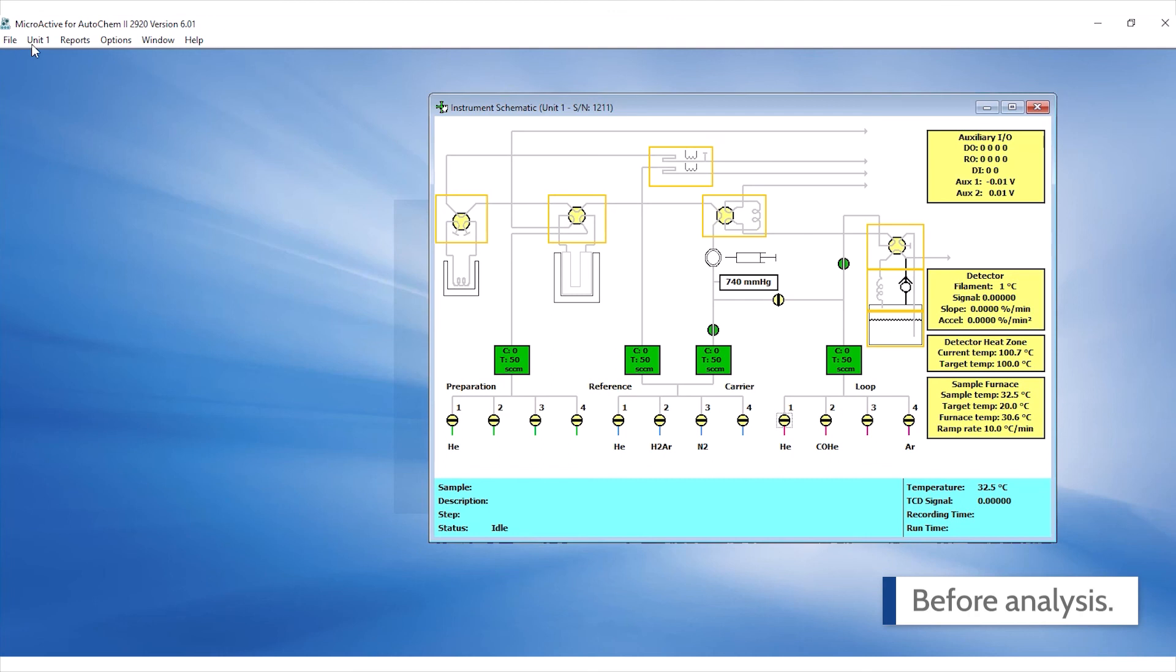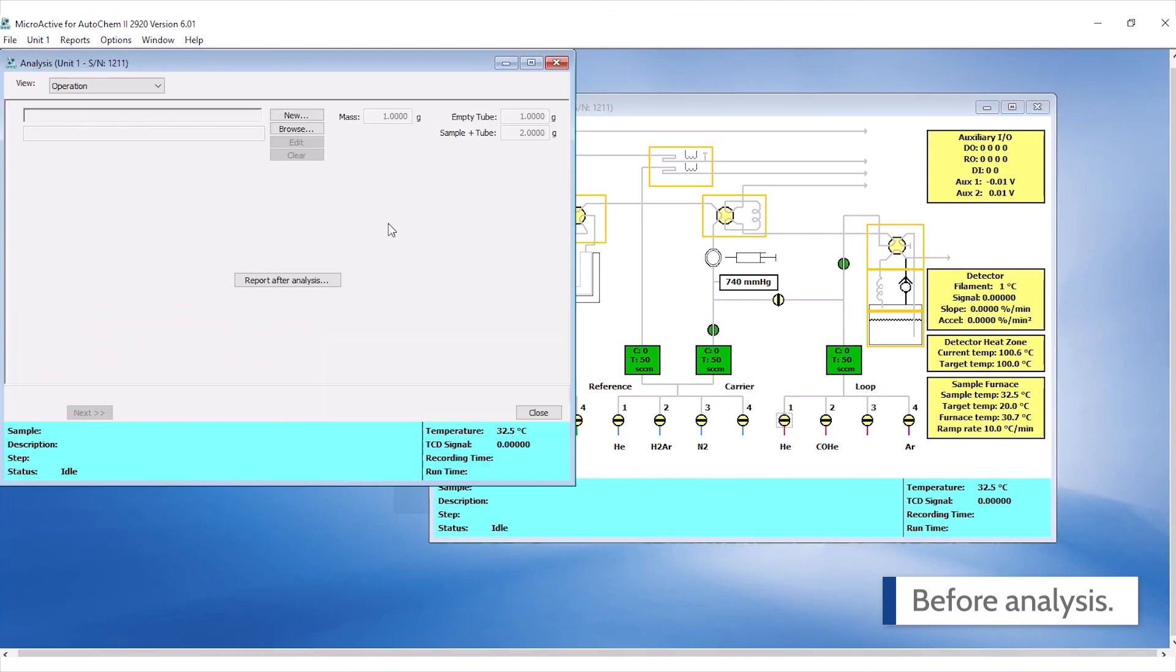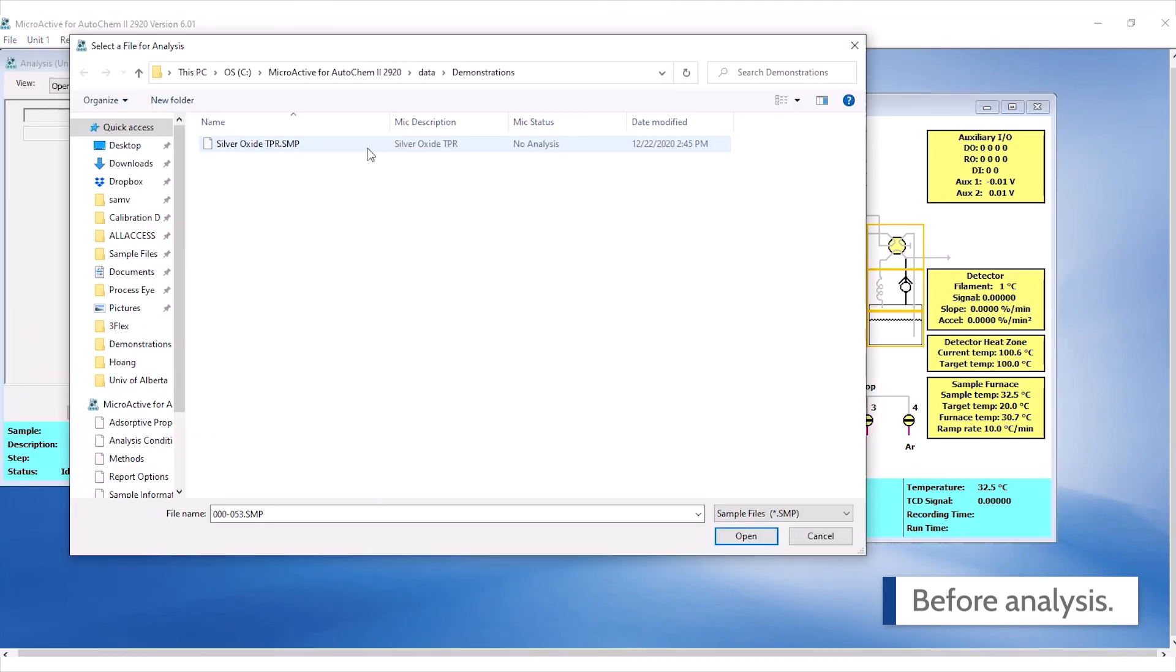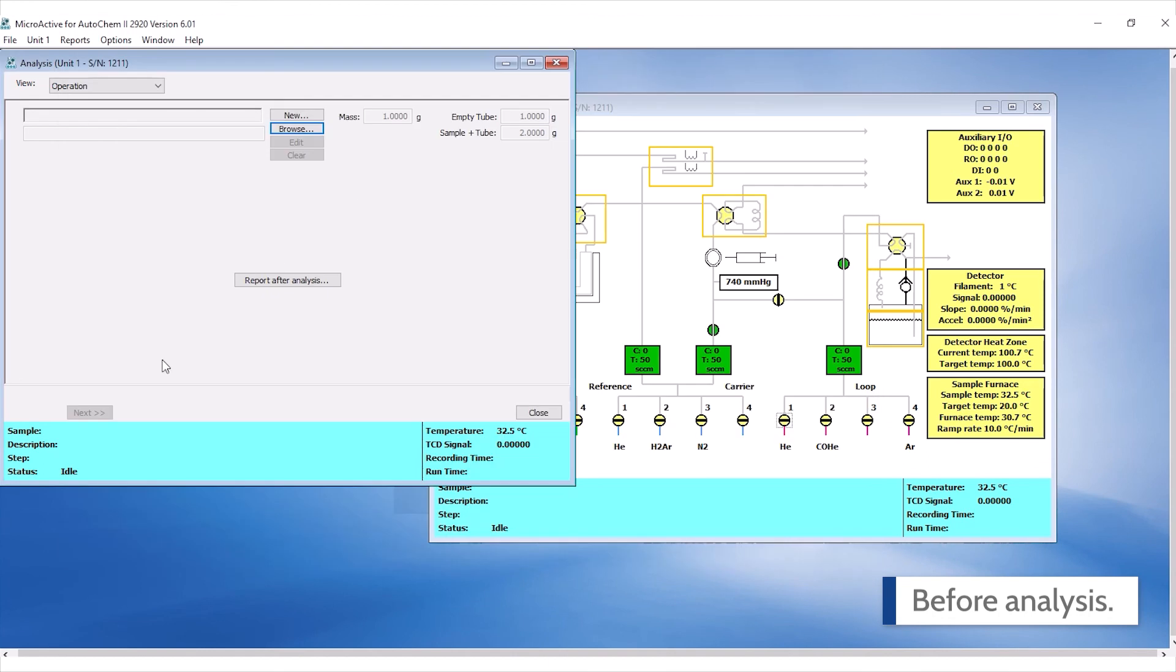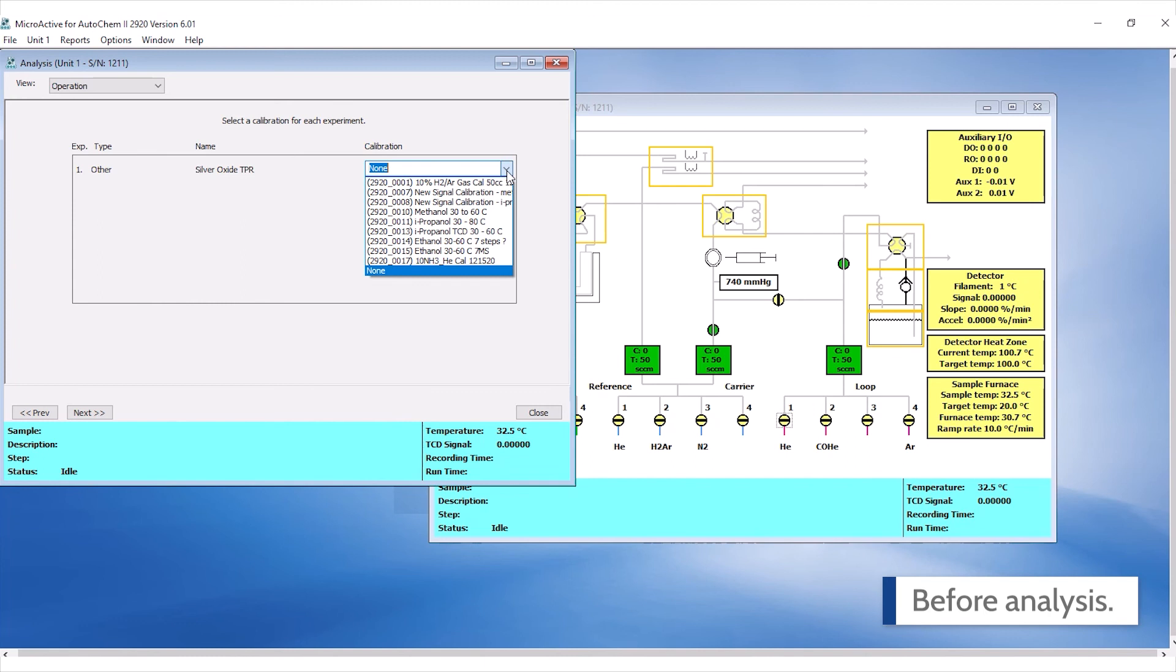You can apply calibration either before or after an analysis. If you have a completed calibration file before analysis, you can select the appropriate calibration curve when starting the analysis.